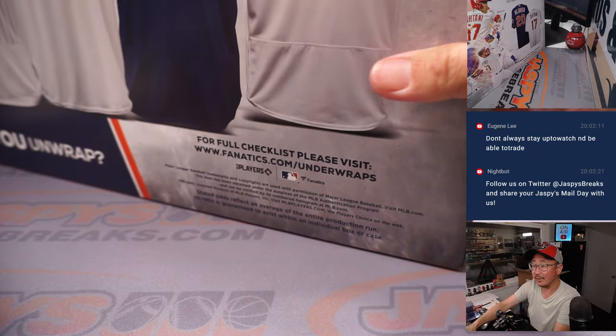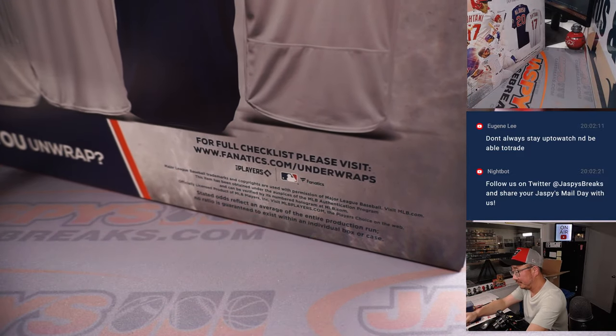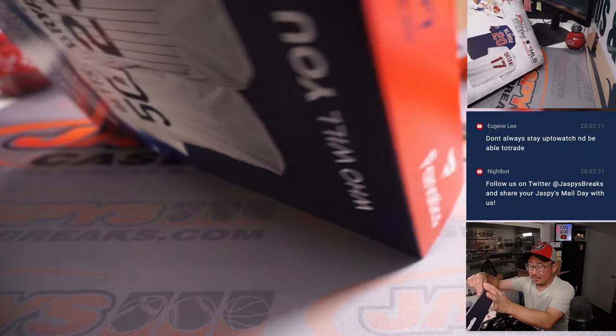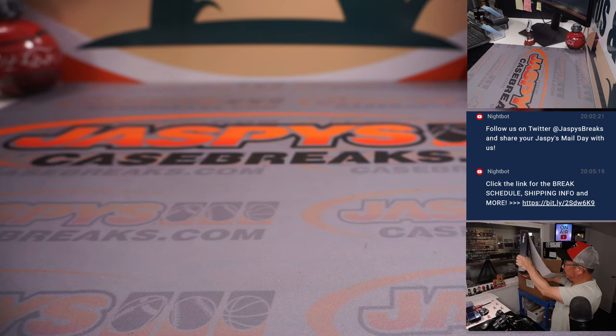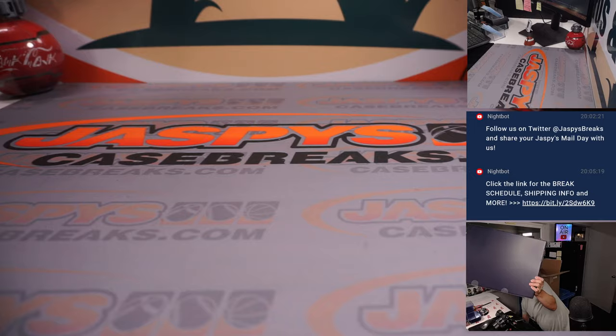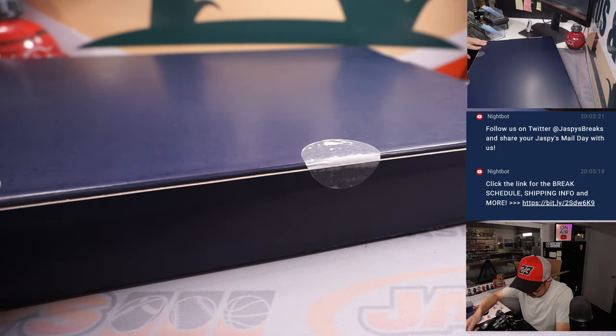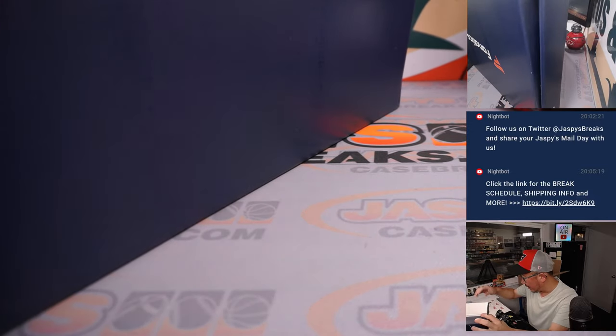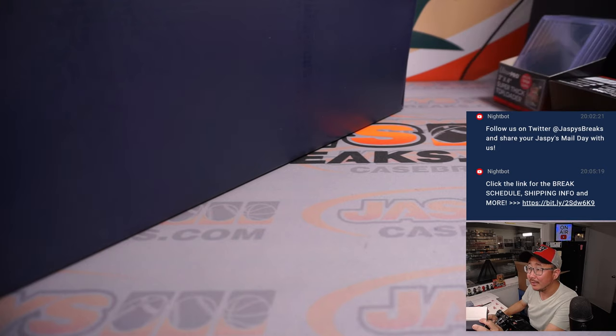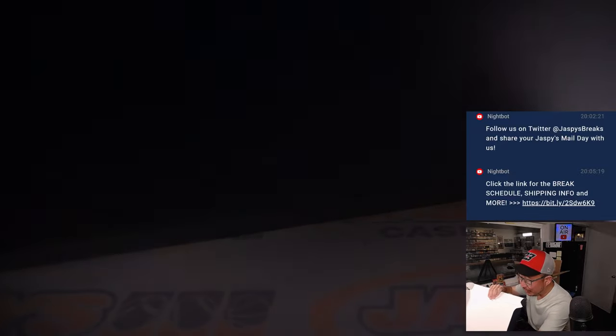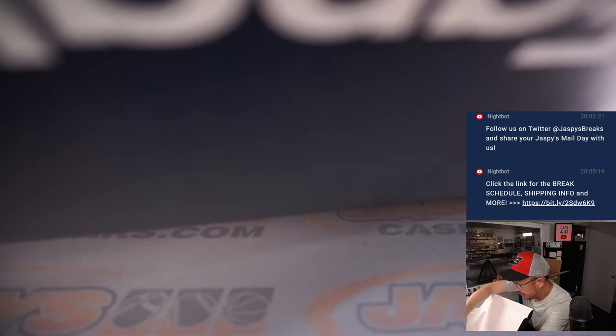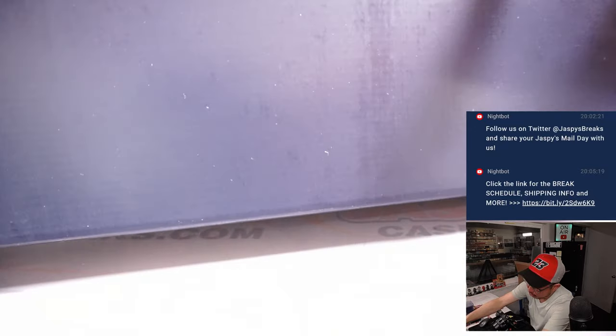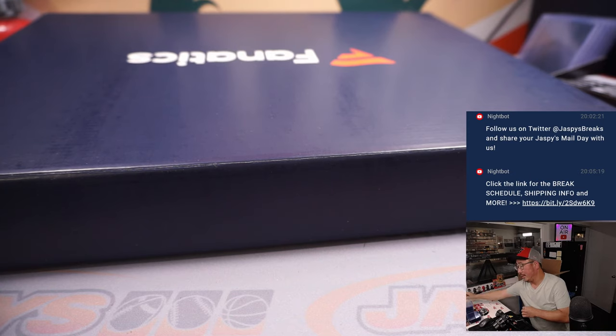I guess there is a checklist right there. So they're still in this familiar blue Fanatics jersey boxes. A little tape on the bottom. All right, I'm actually going to turn off that top camera right there, just so I won't reveal this jersey too early. Let's see. Oh, okay. All right, pretty cool.